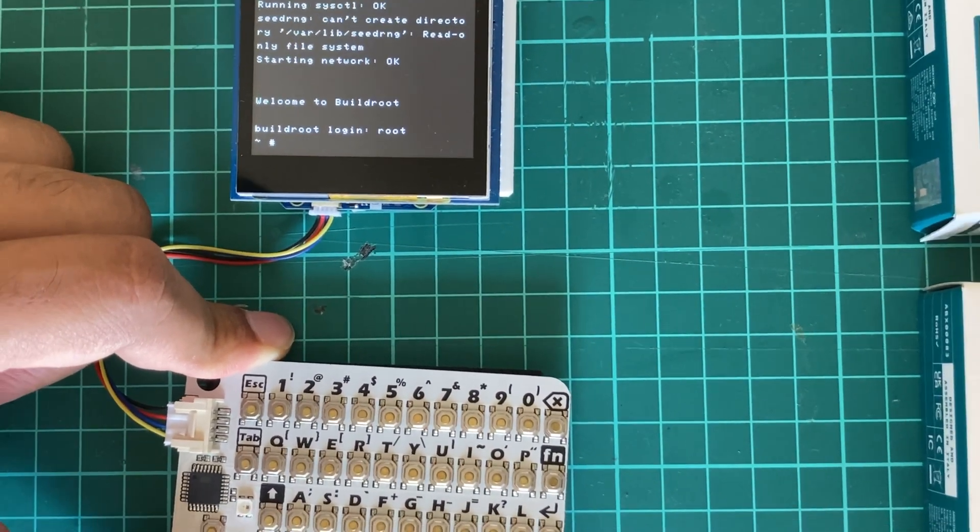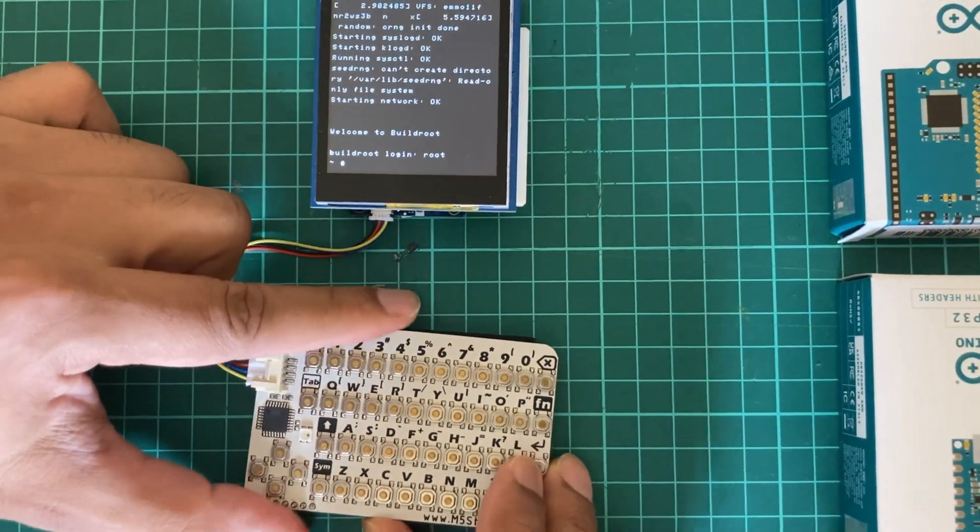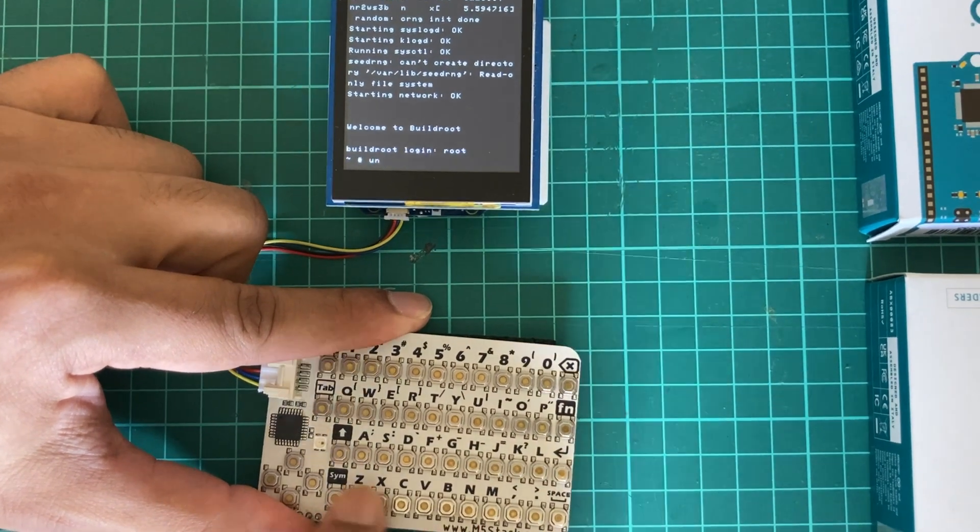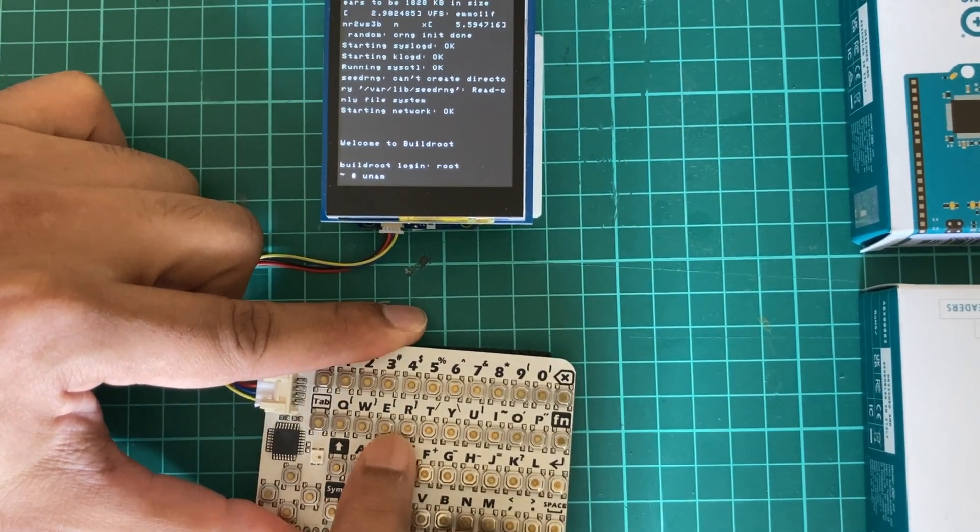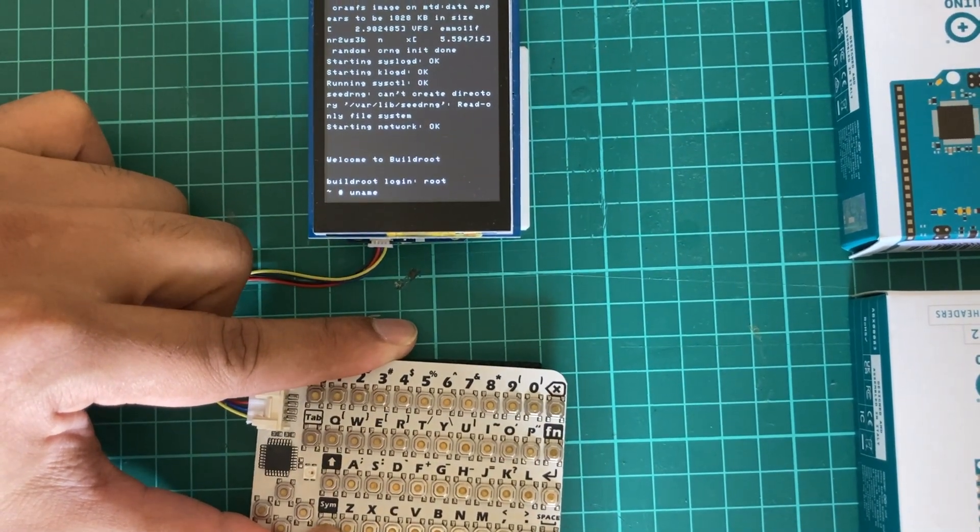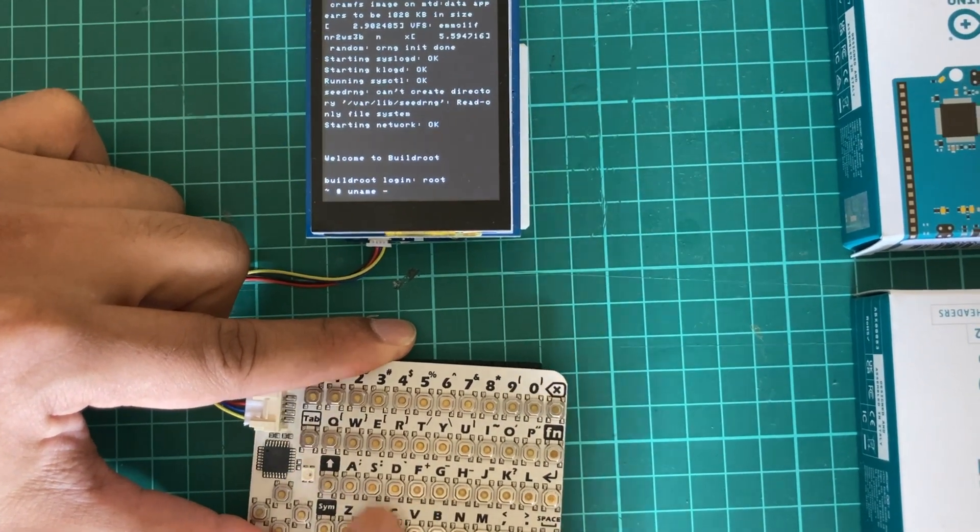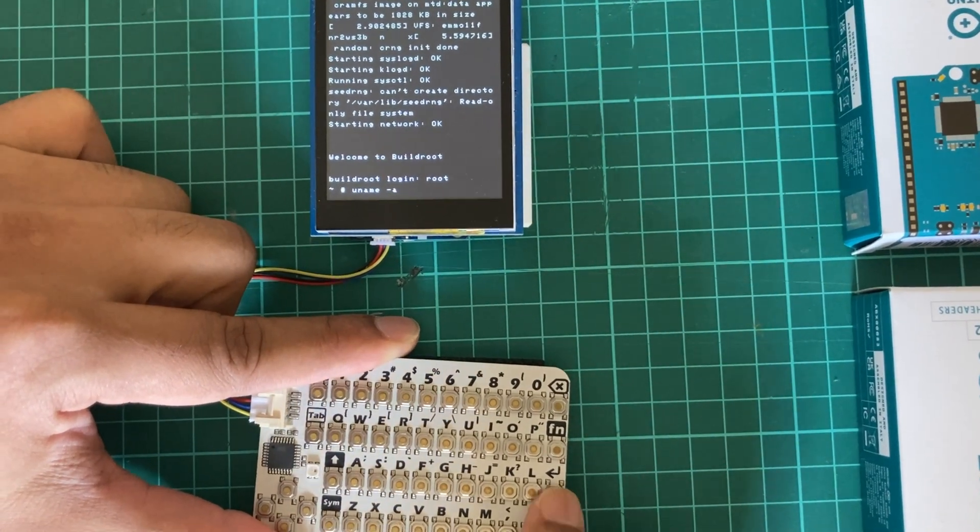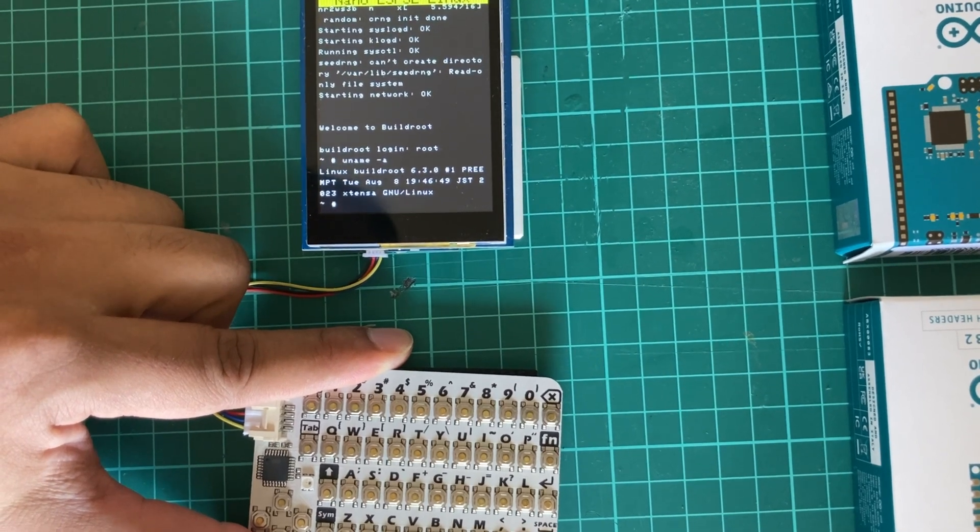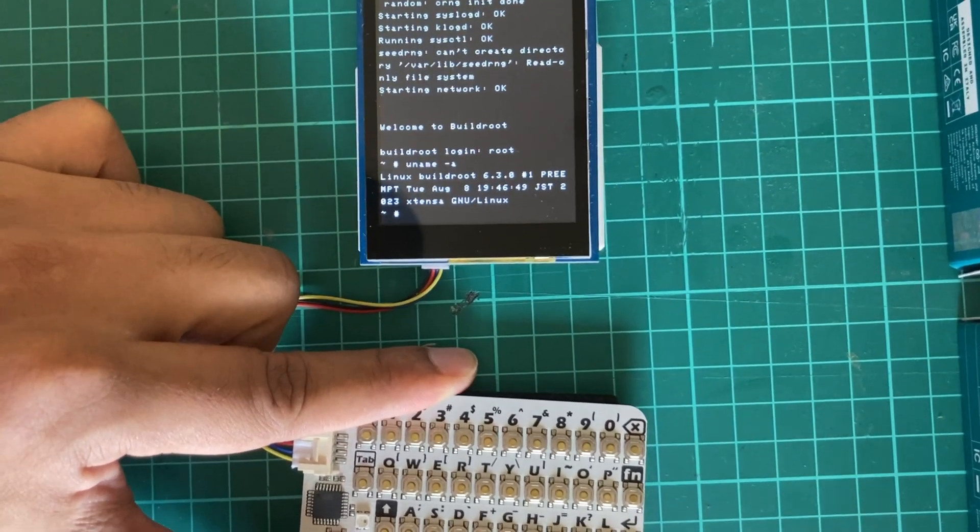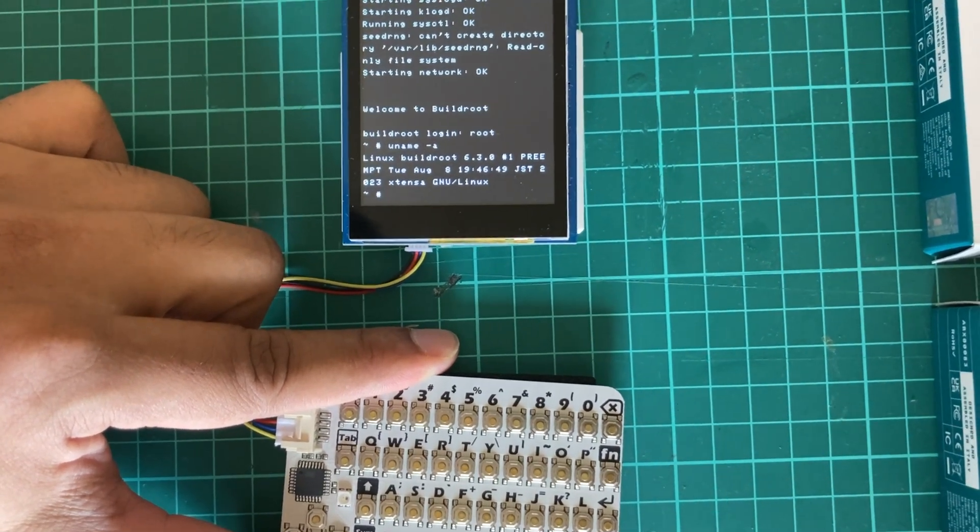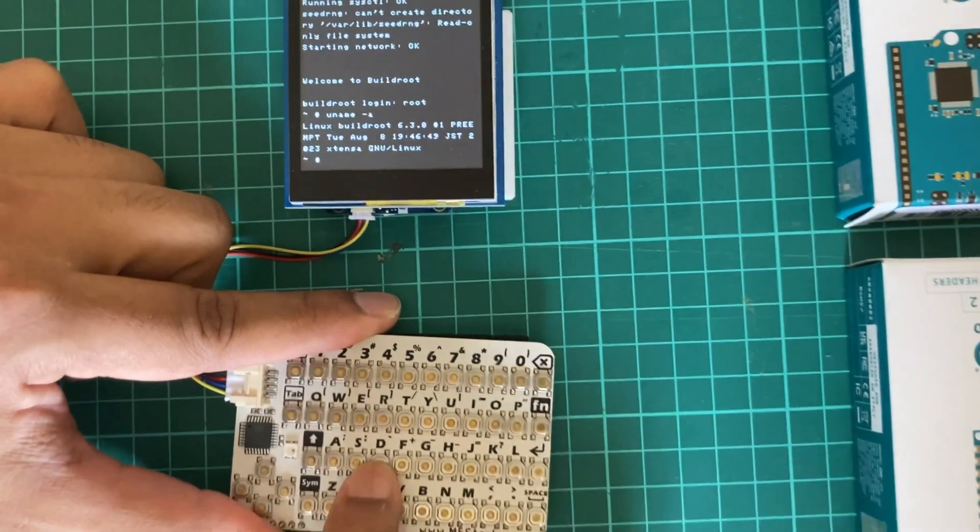We can enter any Linux commands, so let's check using the uname command. It will print the Linux machine information. You can see it saying Linux built root and when it was built. This is running the extensor GNU Linux. You can also see the partitions using the df command.